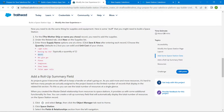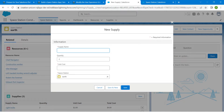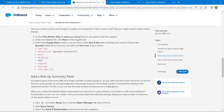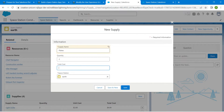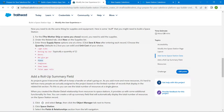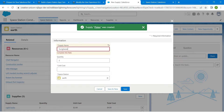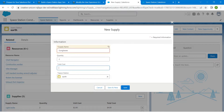Repeat the same process for the remaining supplies — enter each supply name, Unit Cost, and click Save and New. Continue for 'Hot Lugan', 'Plates', and 'Sunglasses', clicking Save and New after each entry.